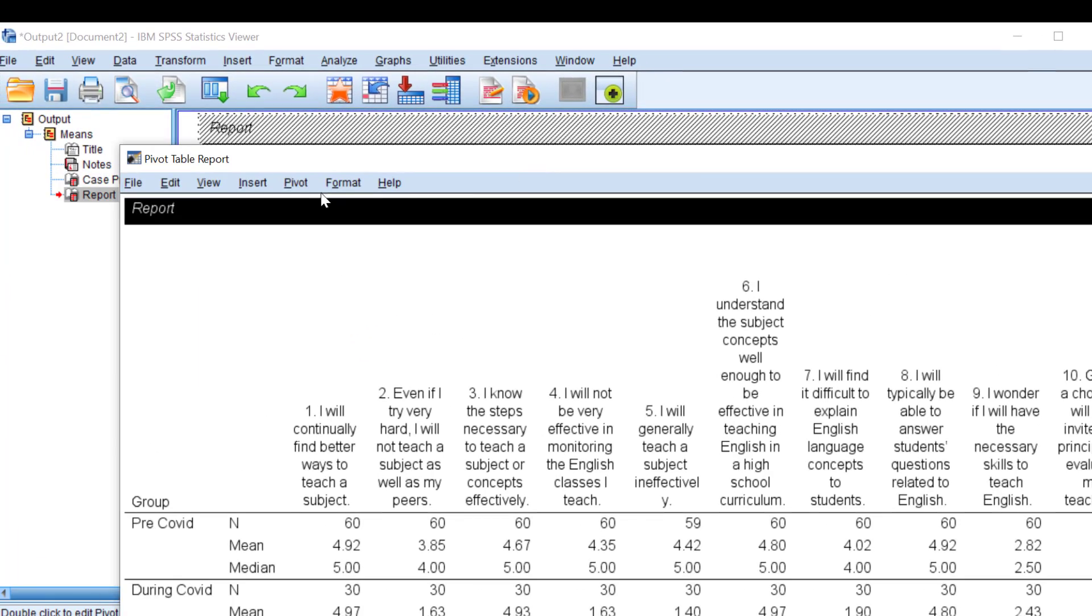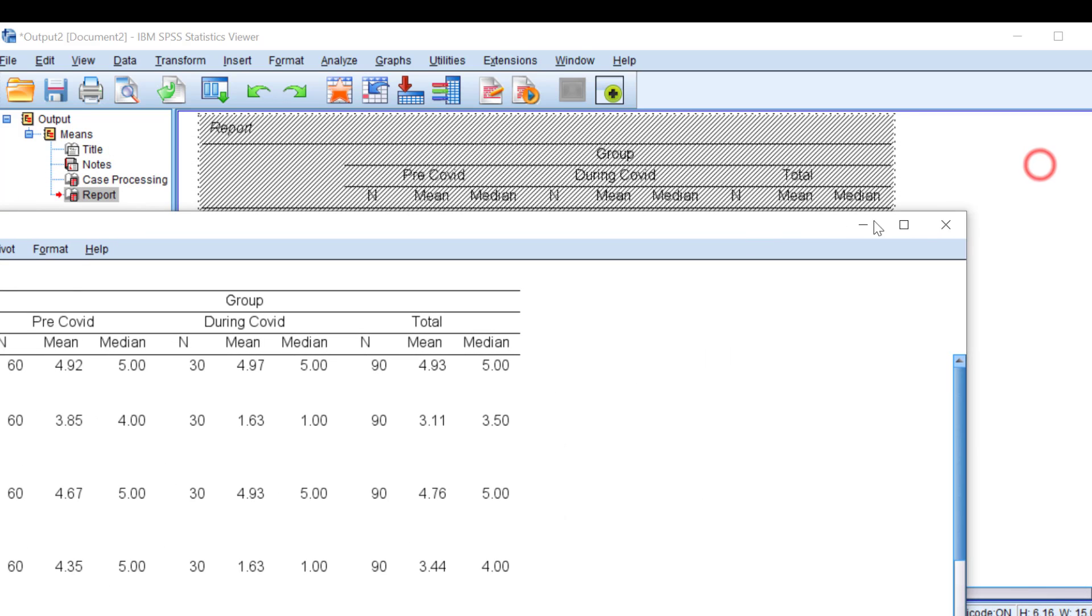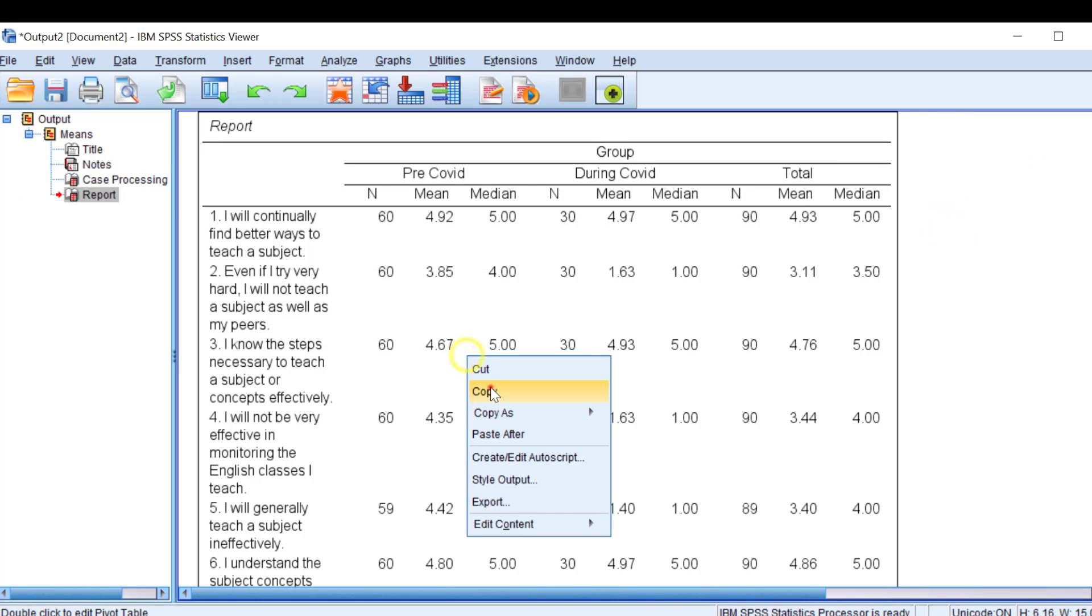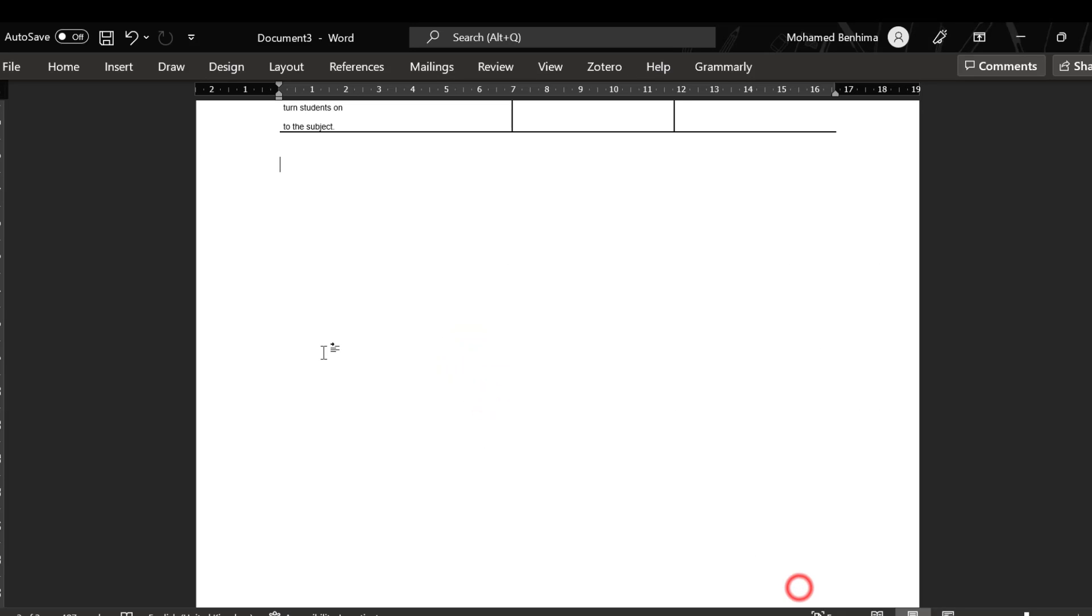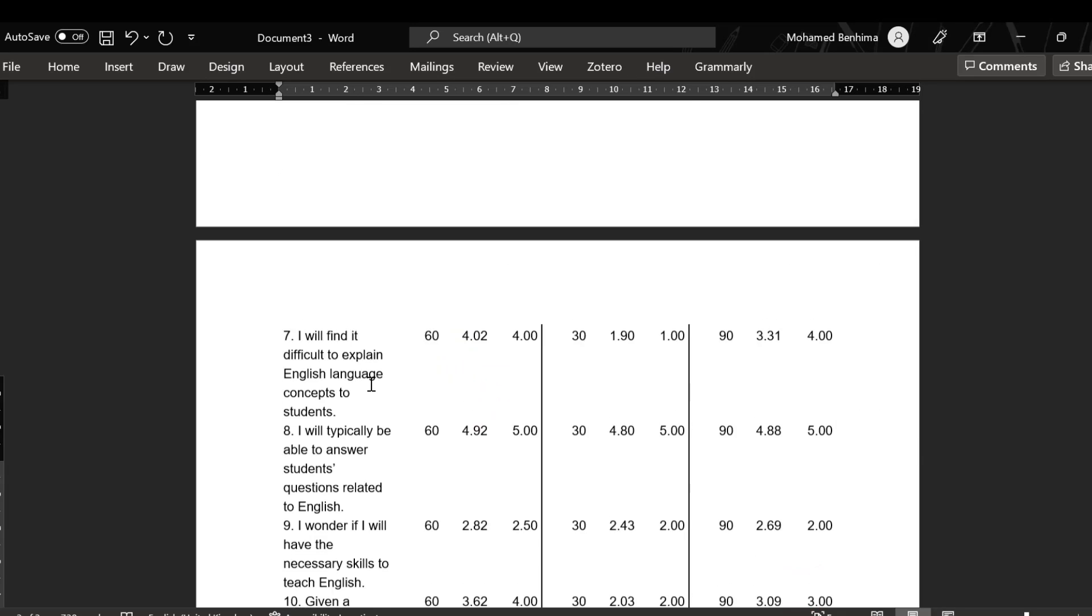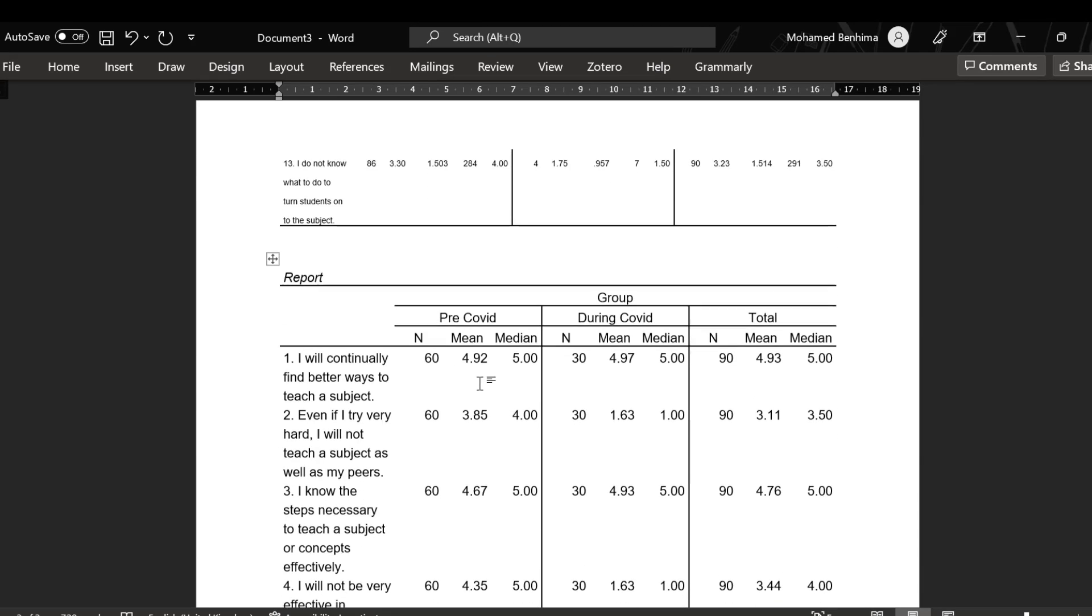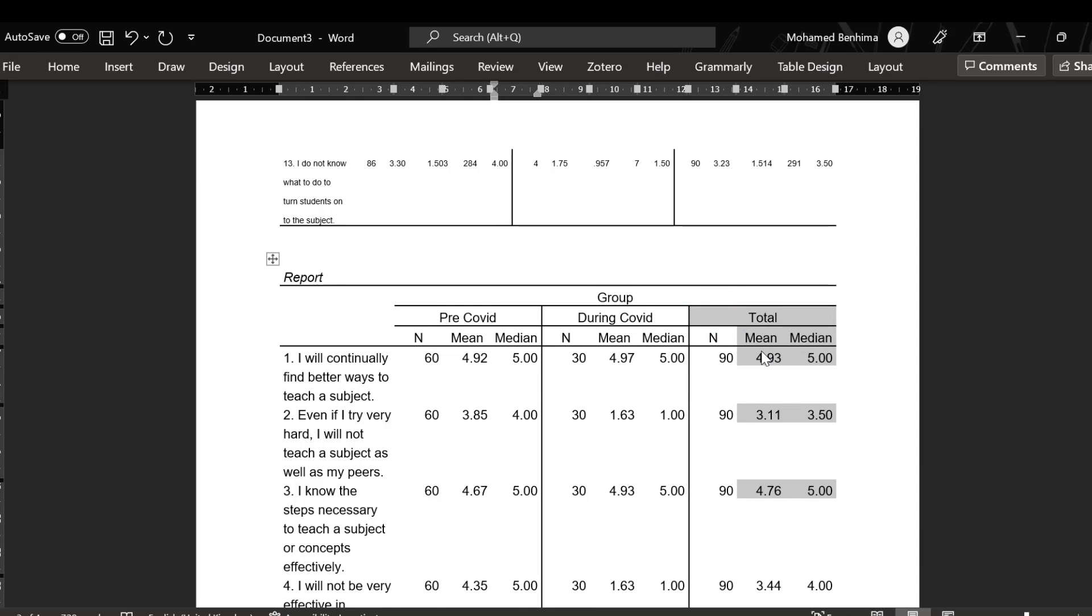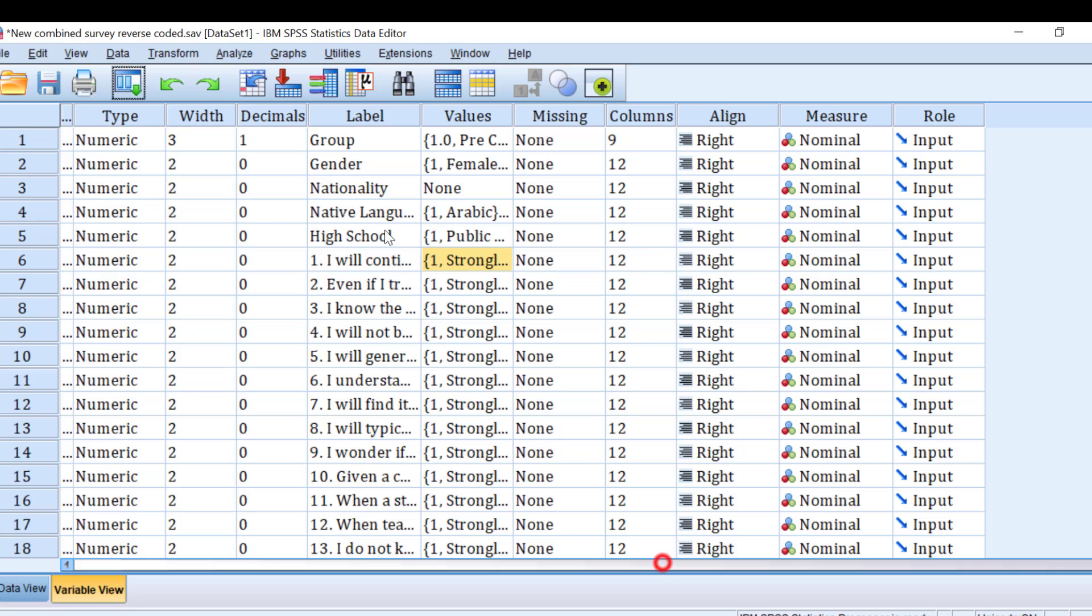And then we have pivot so I need to transpose rows and columns so that it can be copied and pasted to word documents. This is how we can do it. So we have the mean, median. I can just change it from here. The second method is the following.